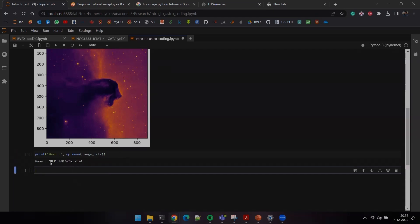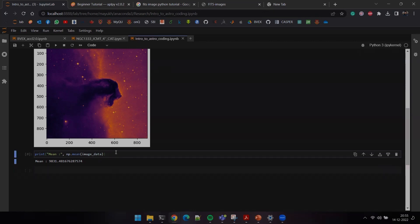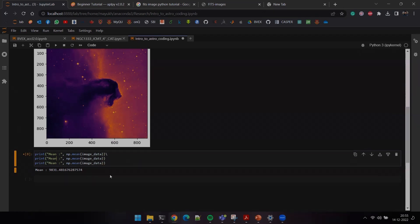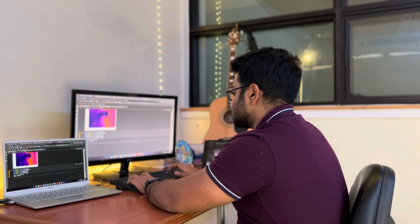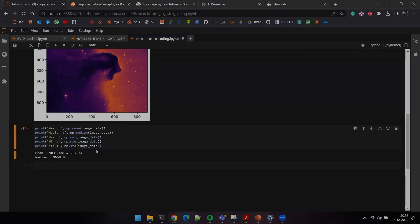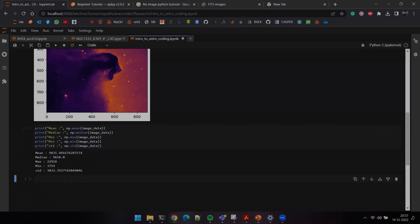I'll copy the same line of code for the median, and for standard deviation the command is np.std. Looking at the Horsehead Nebula, we now know the mean of all pixel values, its median, the maximum and minimum pixel values, and the standard deviation. This gives us a pretty good sense of the statistics of our image.